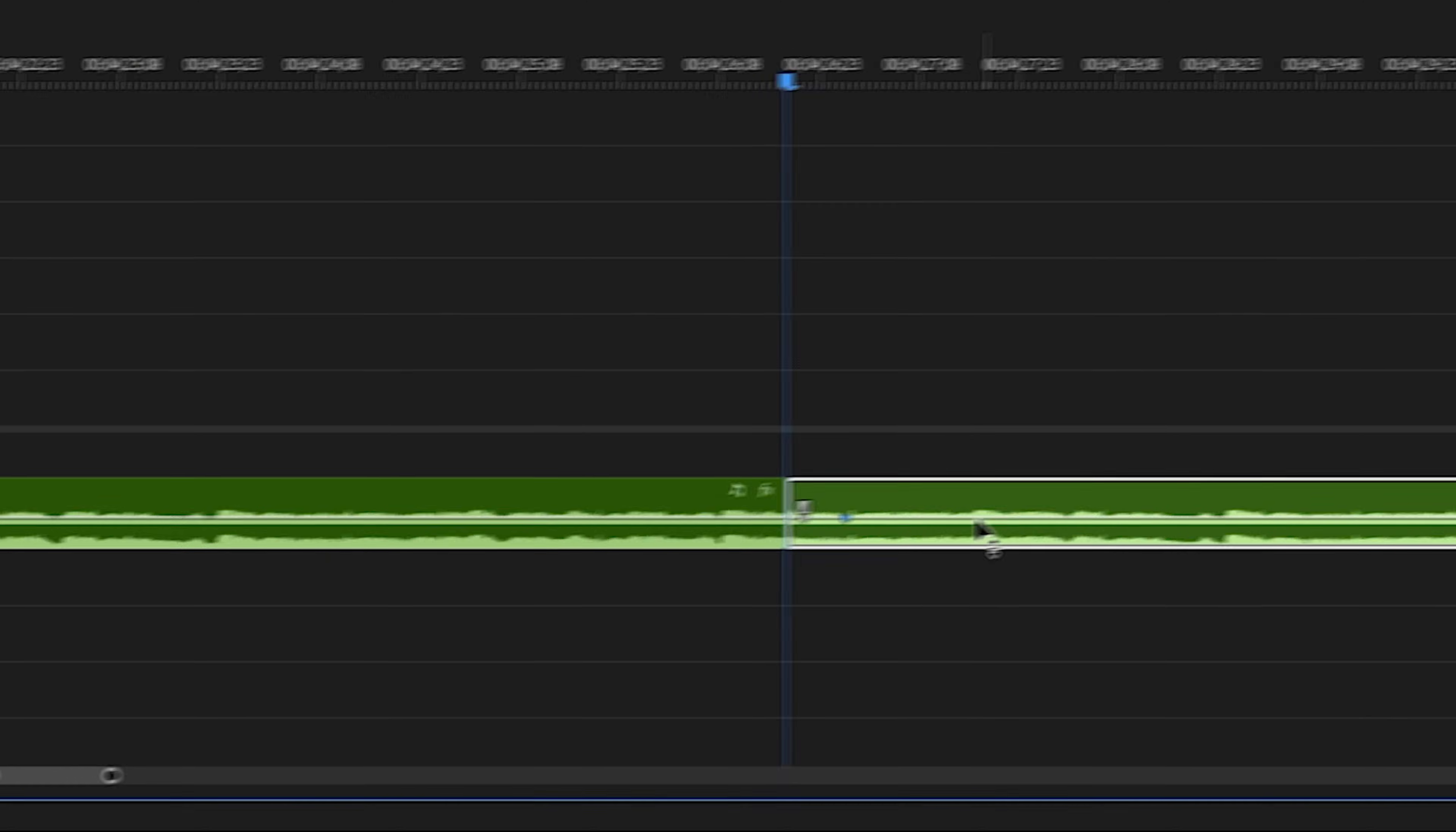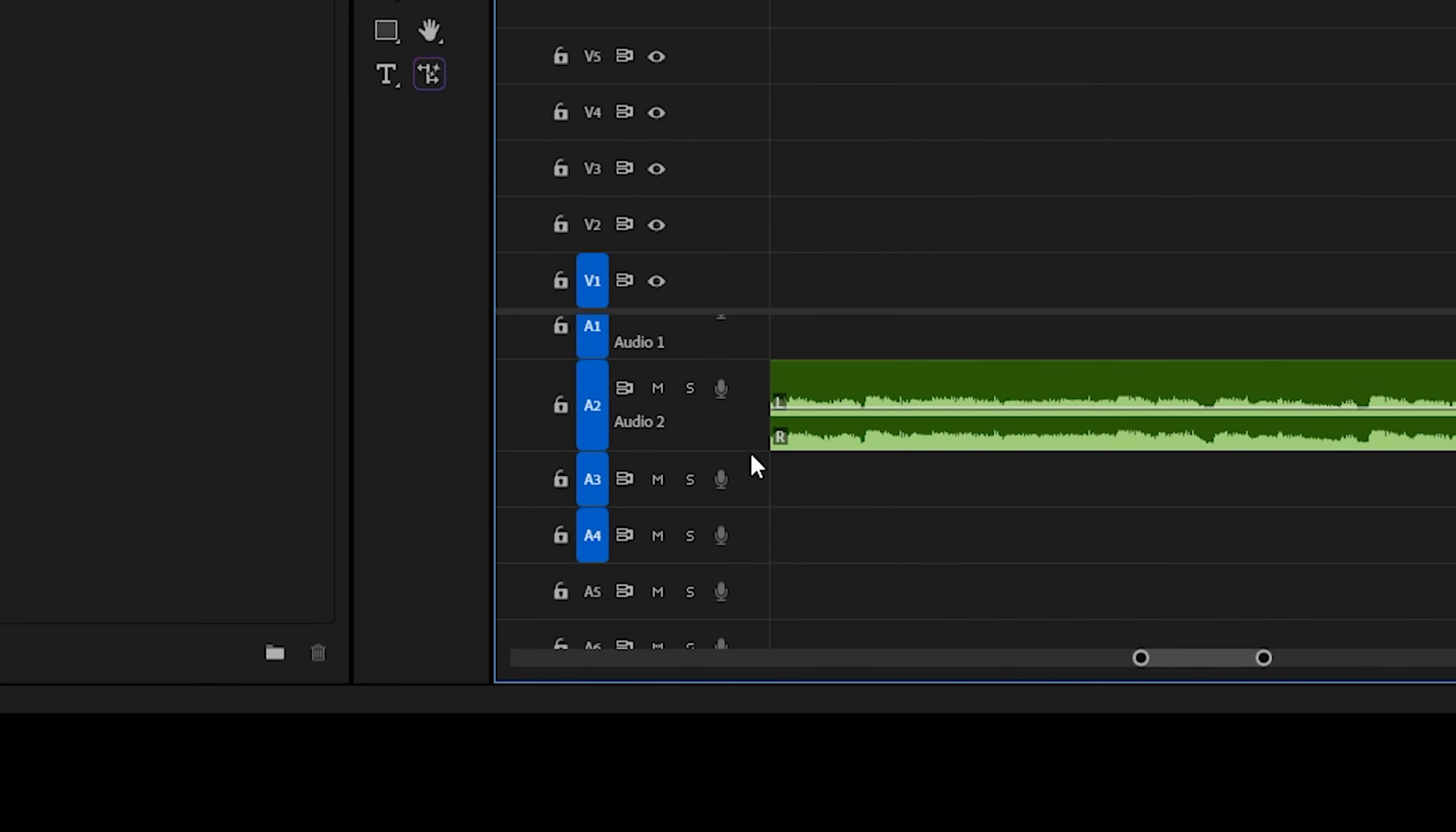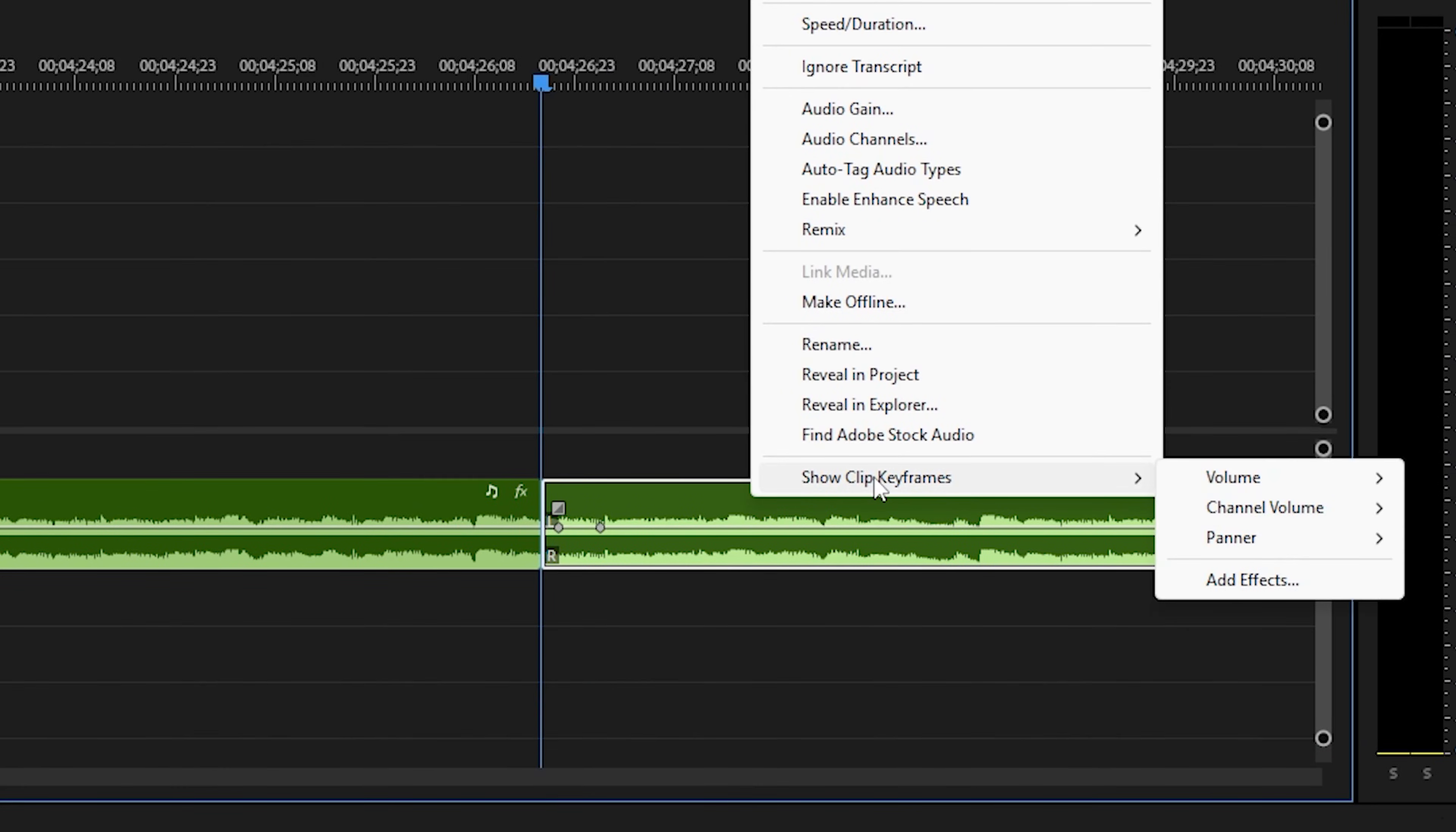If you don't see this line here, you either need to increase your track height by clicking and dragging over the left hand side here, and if you still can't see it, right click on your audio, and go down to show clip keyframe, volume, level.